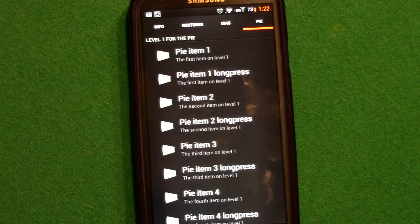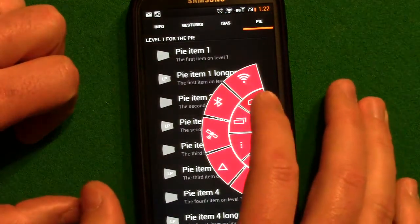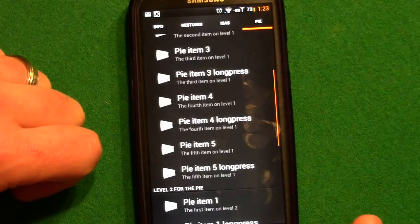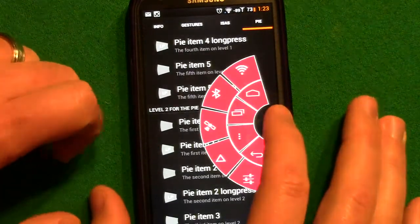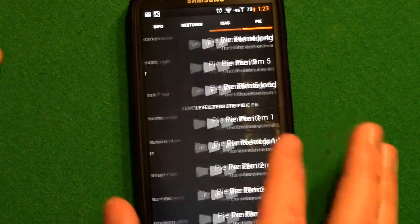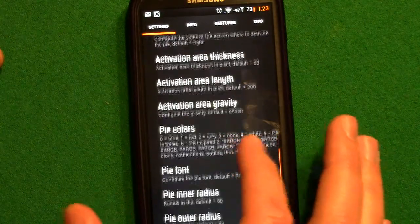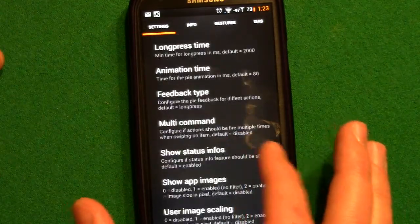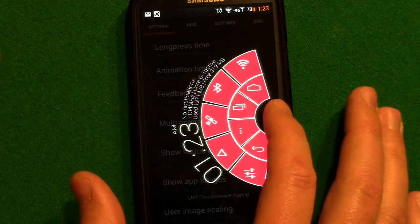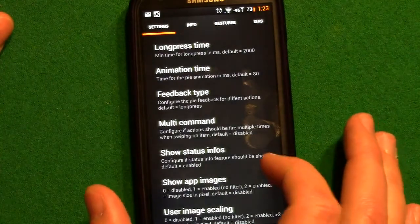The last tab is for the pie - that's where you're telling it what app or shortcut you want. Pie one is going to be there, pie two, pie three, pie four, etc., and you can do long presses for them as well. There's also a level two option. You can actually put your system status in there as well - I don't really think I need that, but it looks cool and it blacks out the rest.